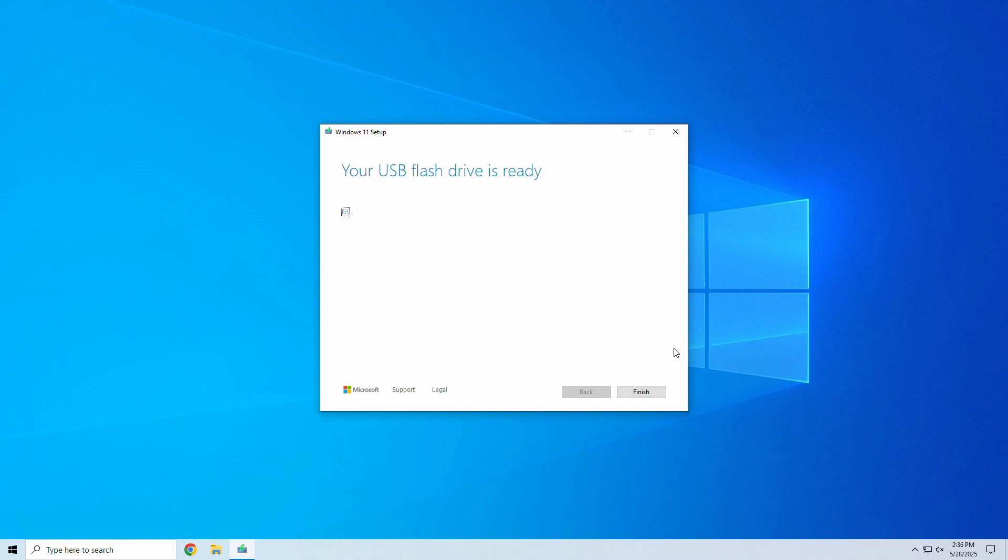Once done, you'll see your USB flash drive is ready. Now, your USB is bootable and ready for use to install or repair Windows 11.